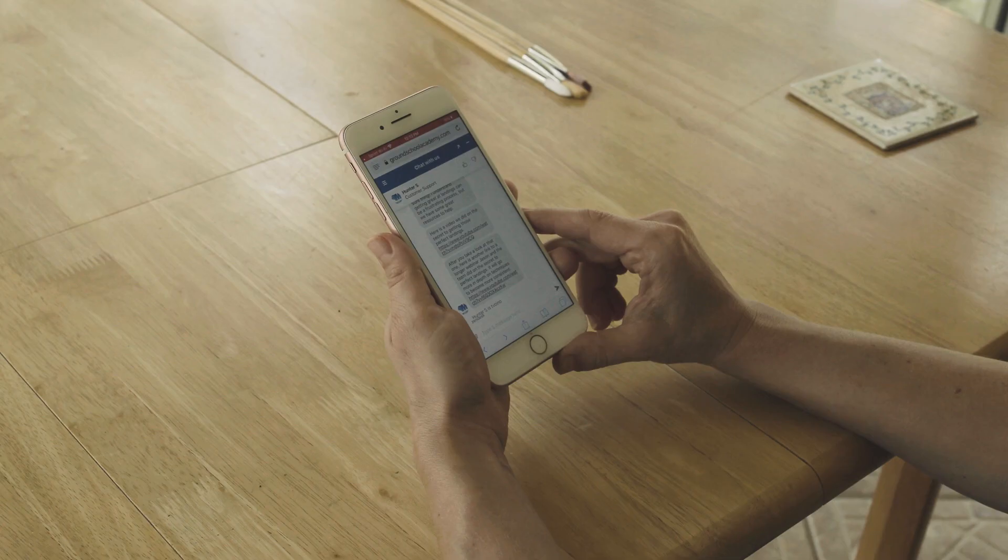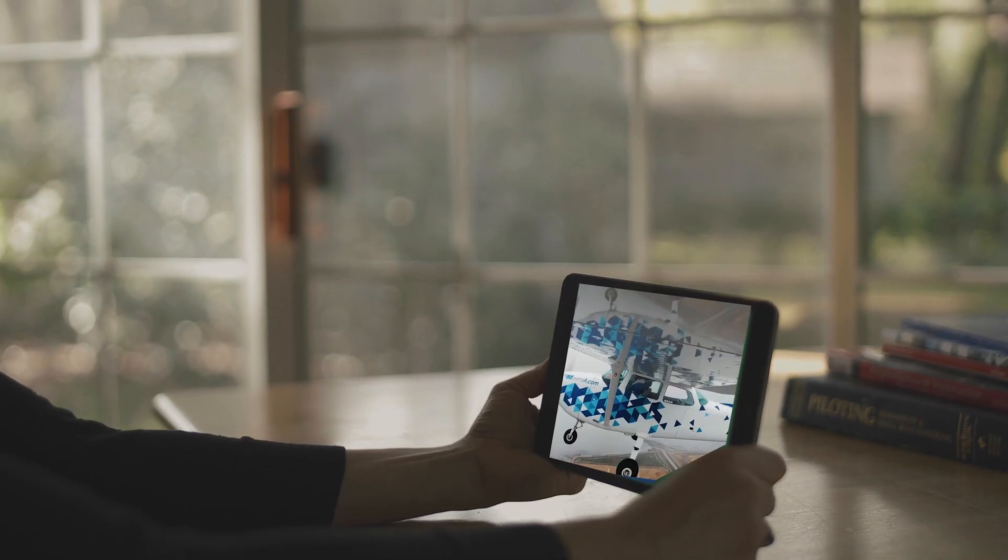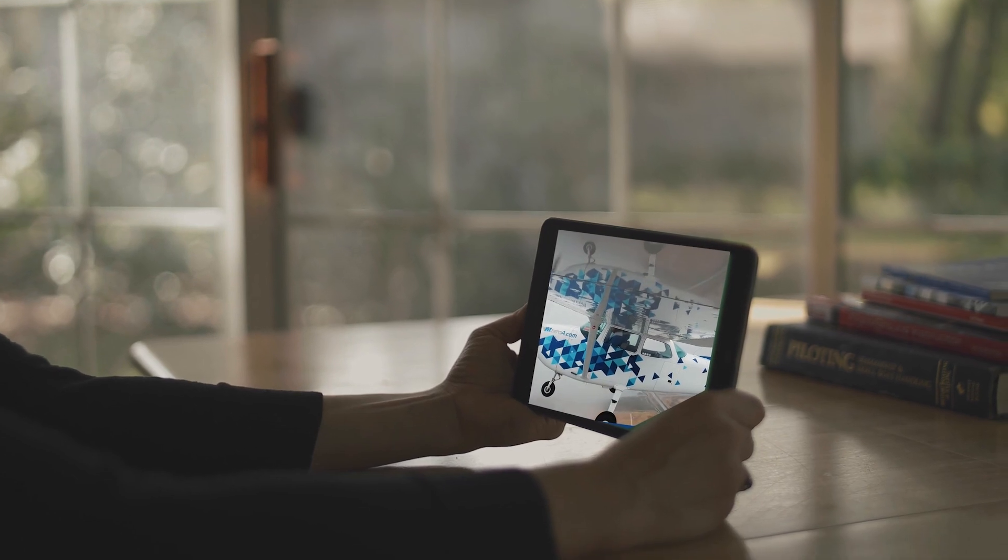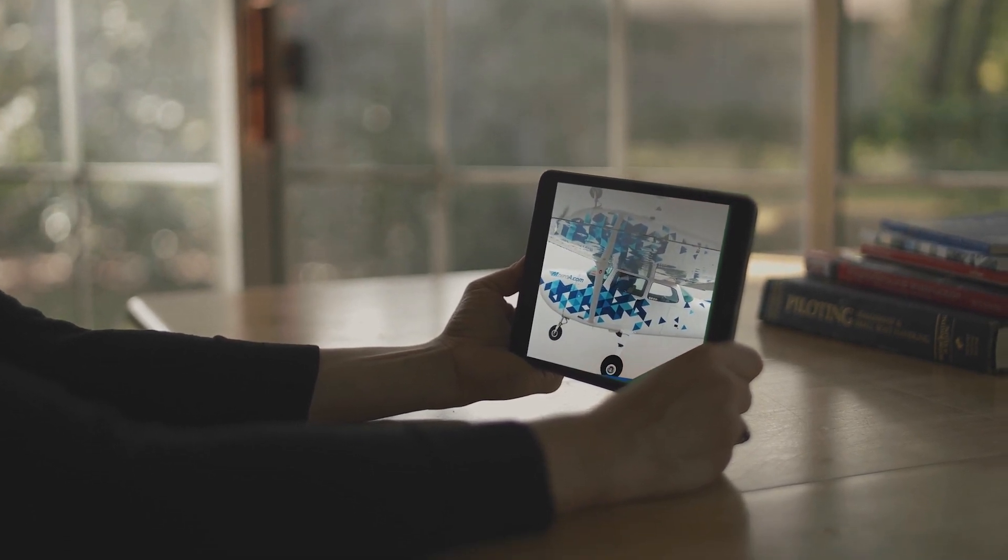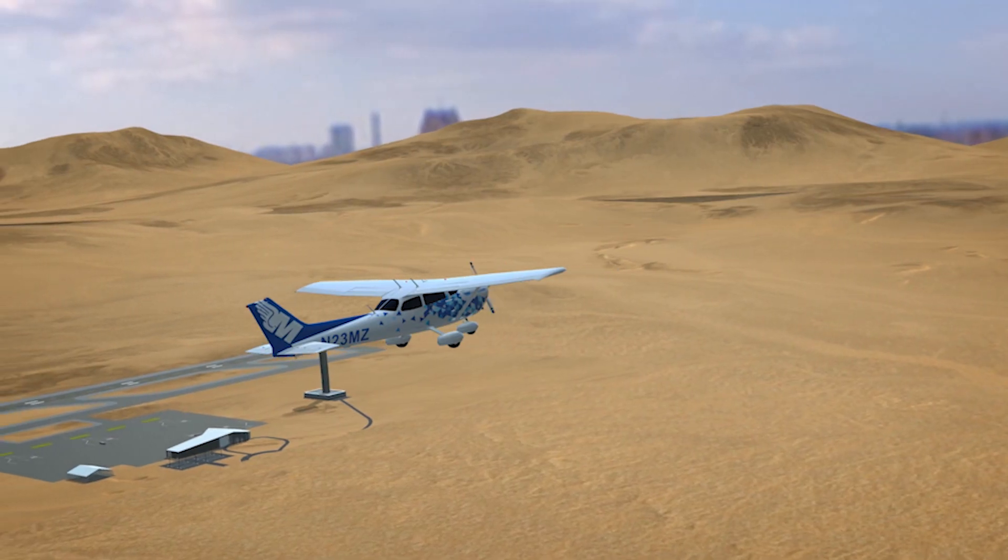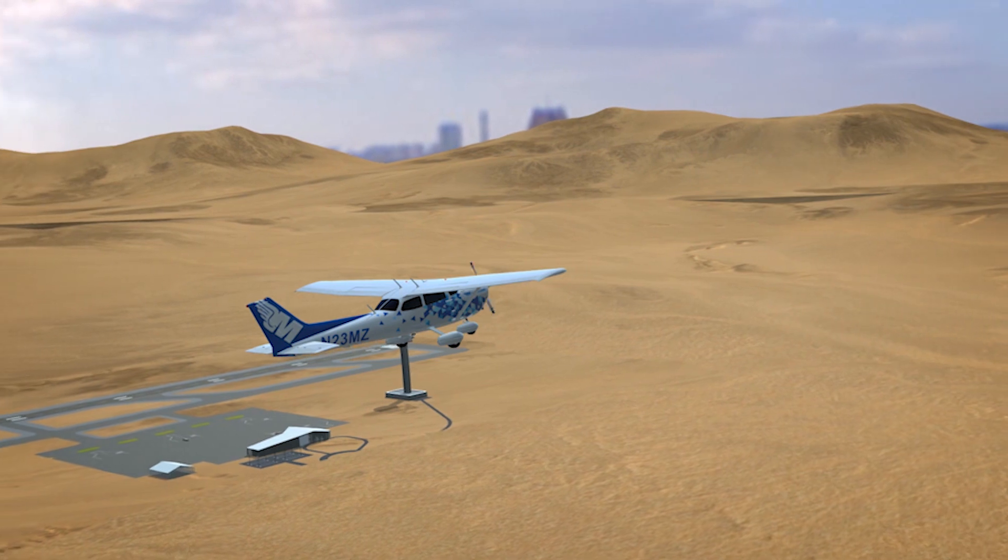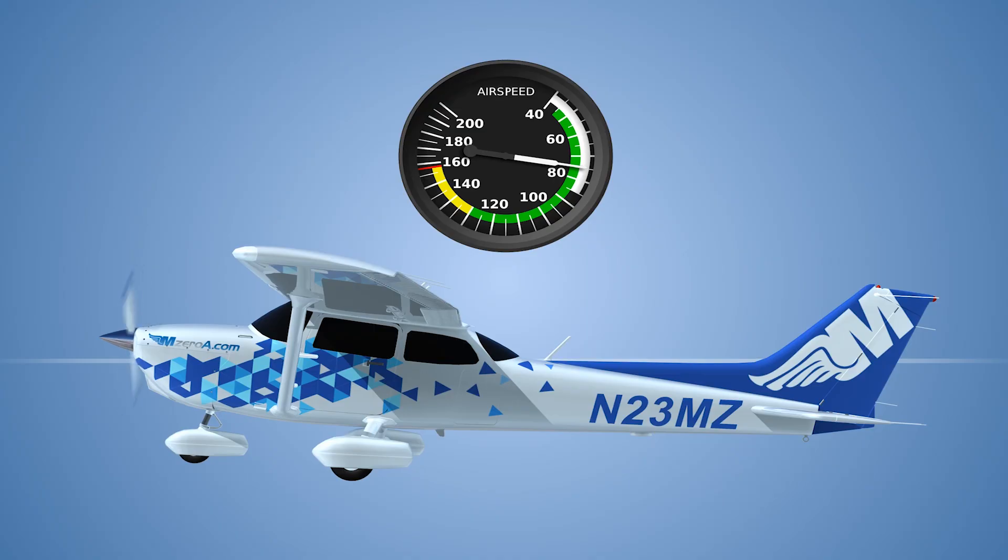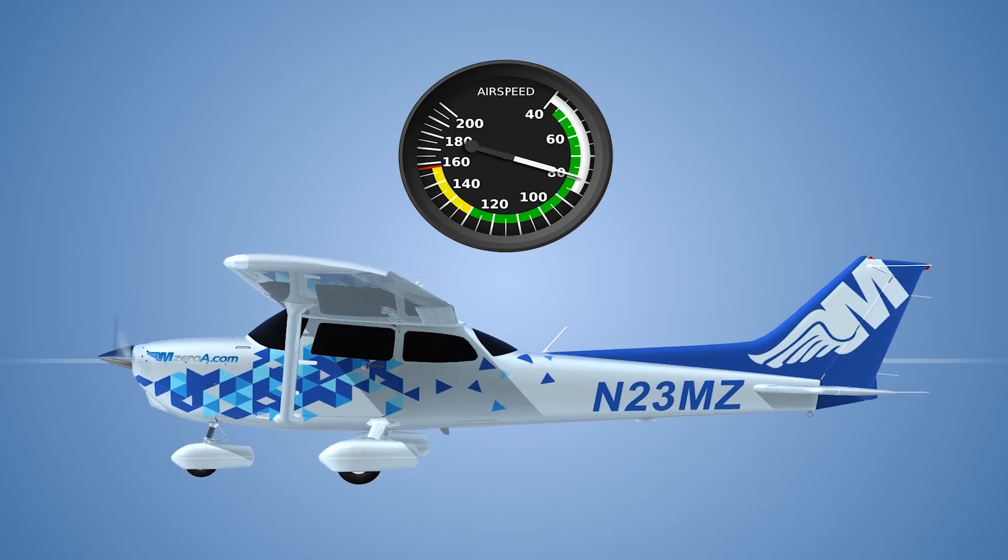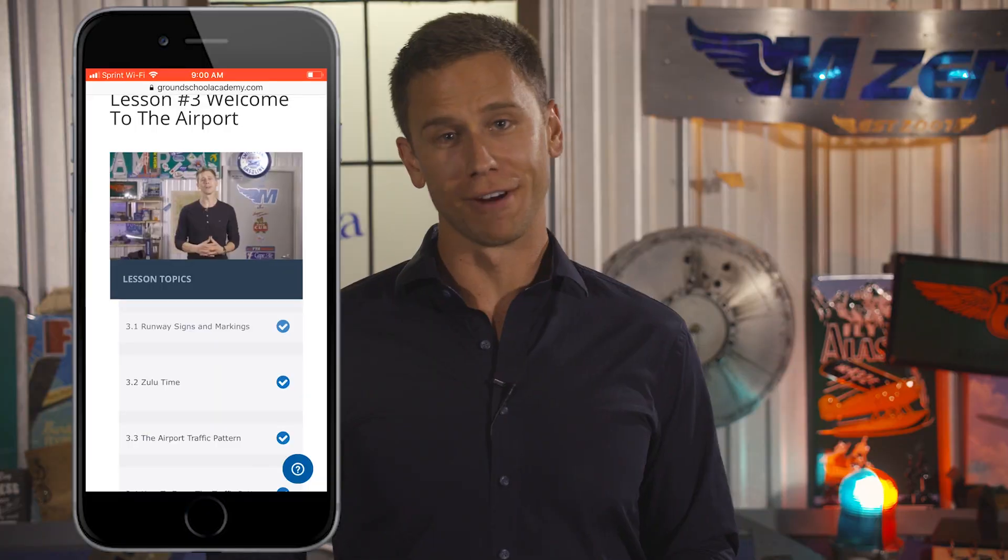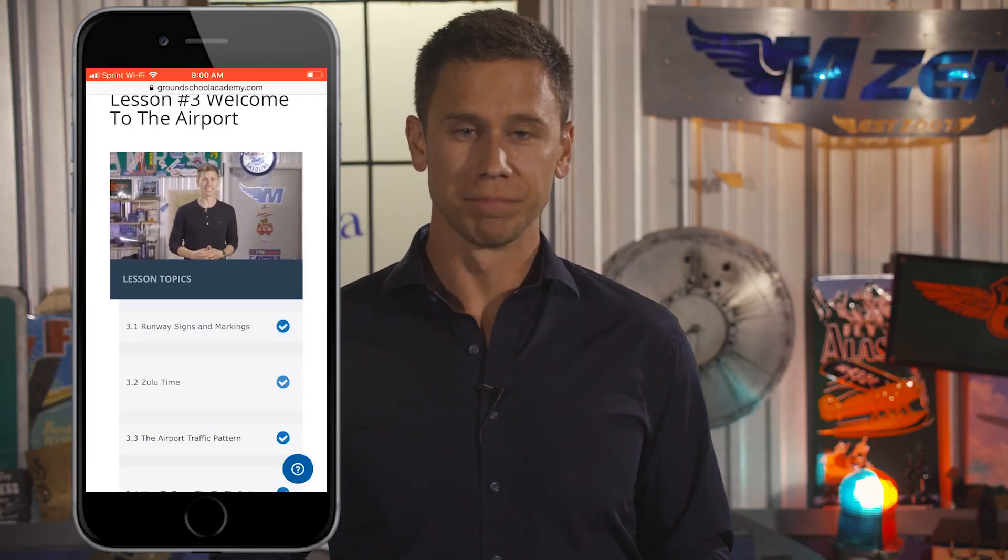Now one thing you'll notice is that MZeroA is like nothing else on the market. It is truly a flight training community geared towards making you a safer, smarter pilot, because a good pilot is always learning. It's much more than a slogan for us. It is truly a mission.